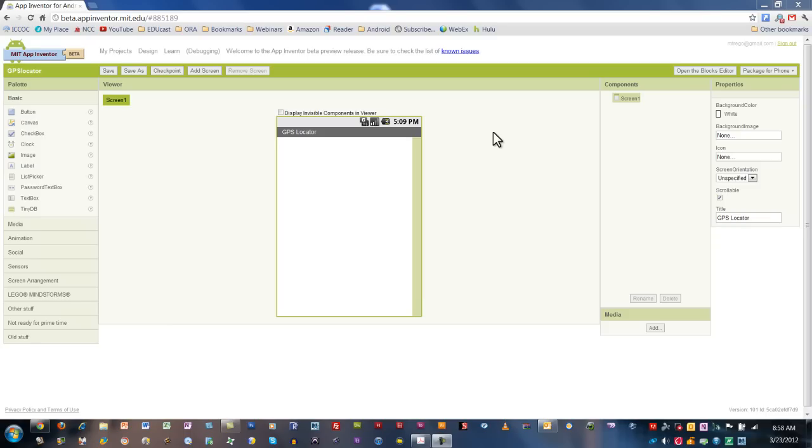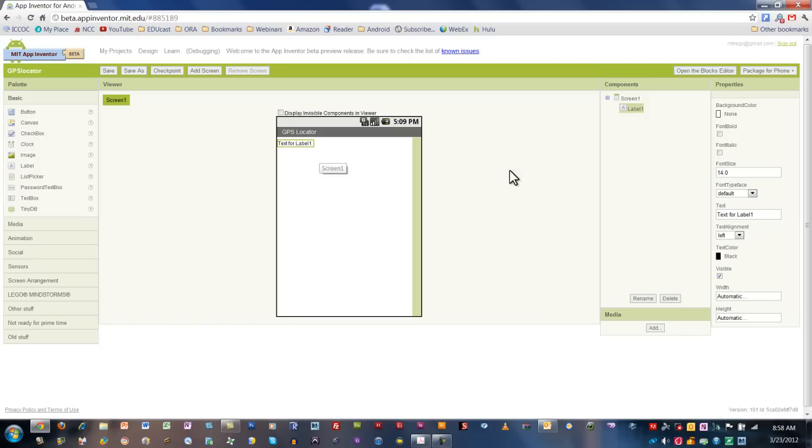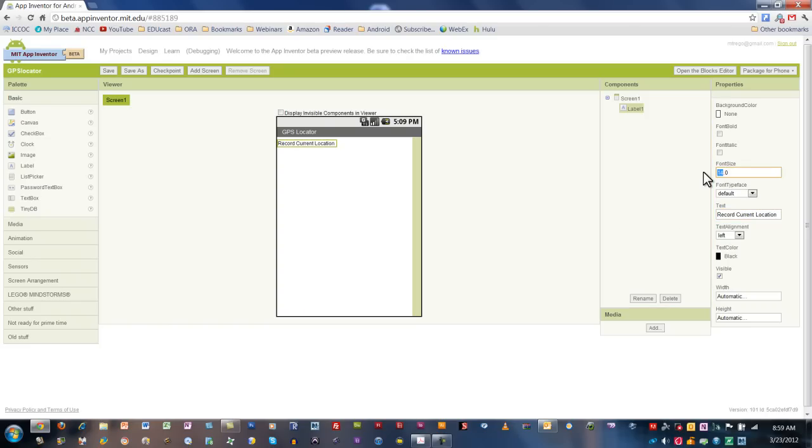The first thing we want to do is drag a label into the top of the components viewer. I'm going to change that so it says record current location and change that font size so it's a little bit easier to see.